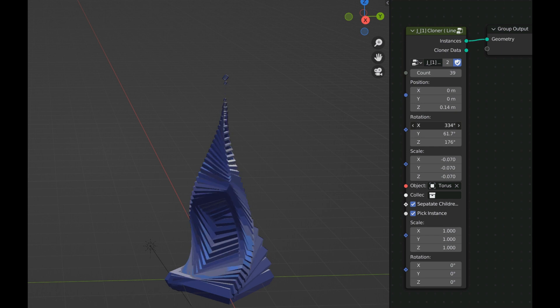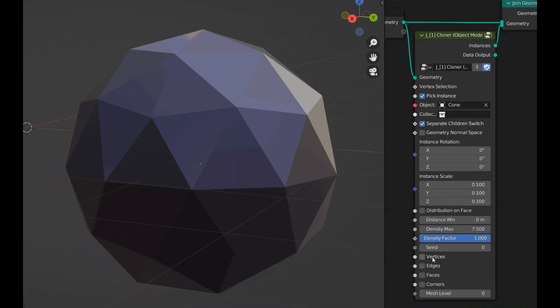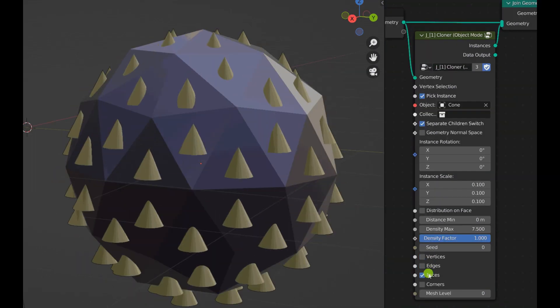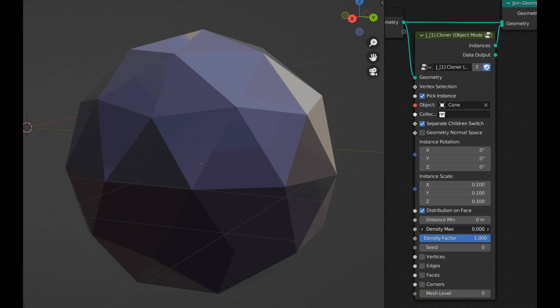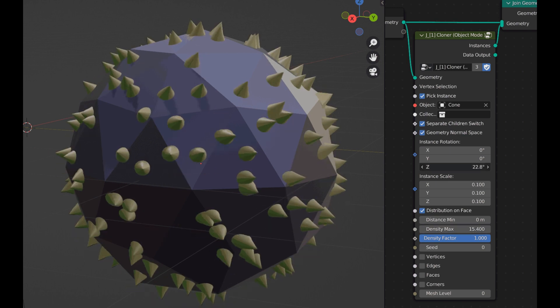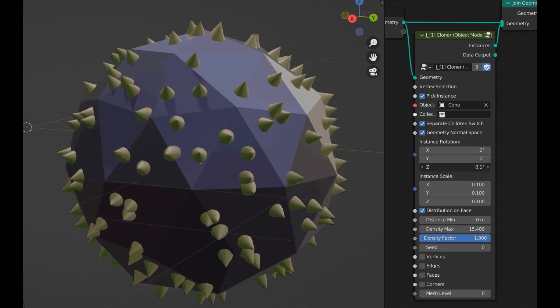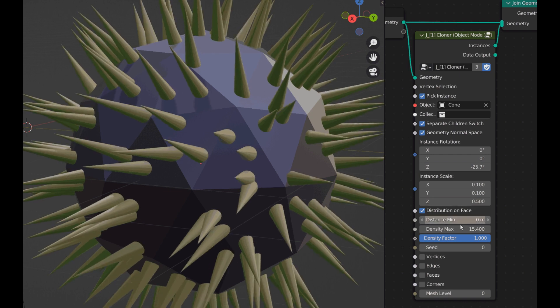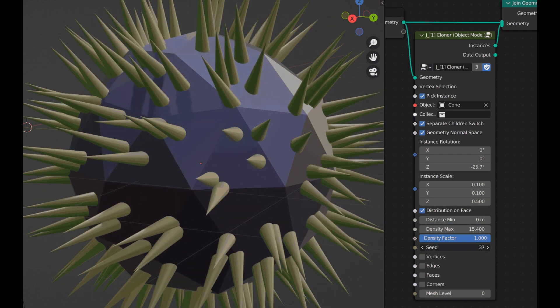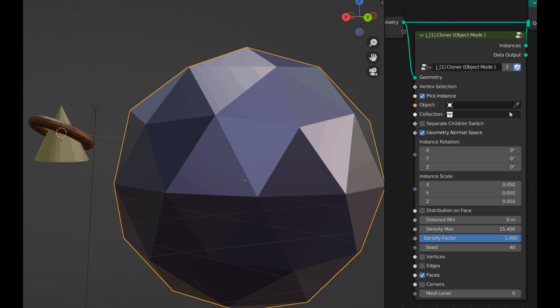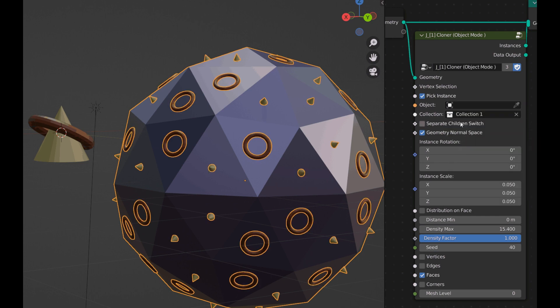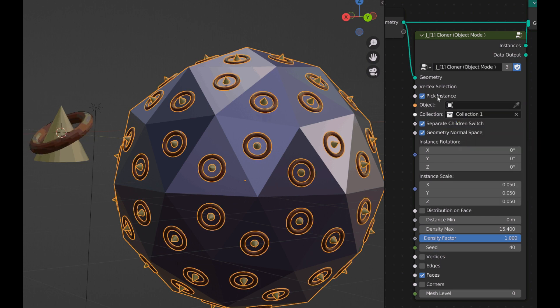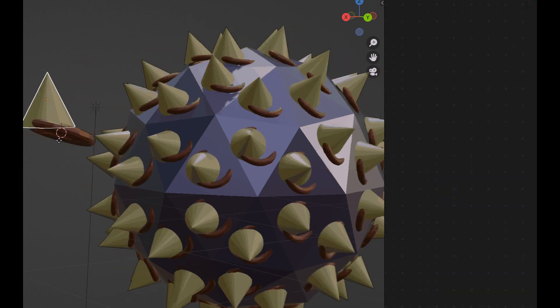And lastly we have the Object mode, which can use the geometry normal space to define the rotation axis of the instance. The cloner node also offers many other really useful parameters like pick to instance or keep original, collection to instances, and separate collection switch.